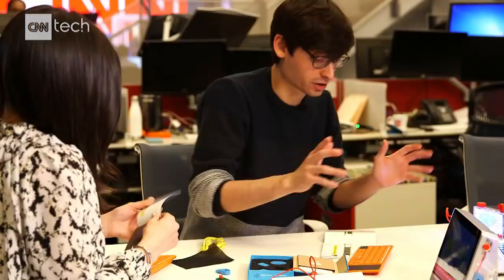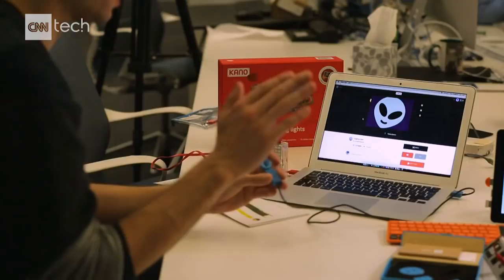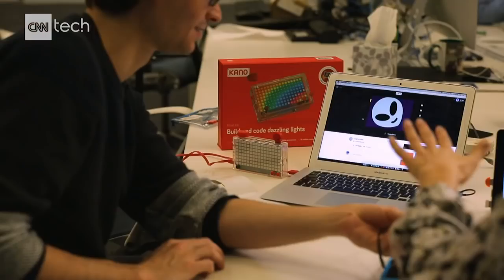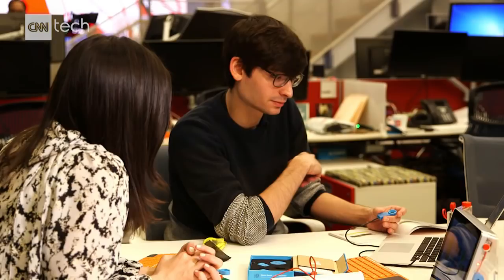Why don't we start with some of the things people in the community are making. Laughing alien. I'll show you how this one is made. So if I set the volume to 20 here, it's quieter.